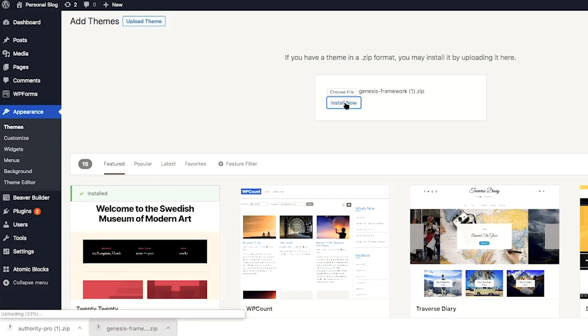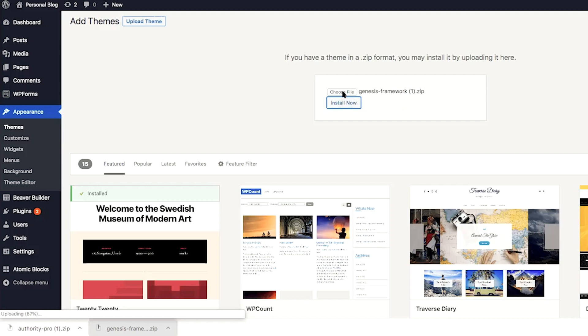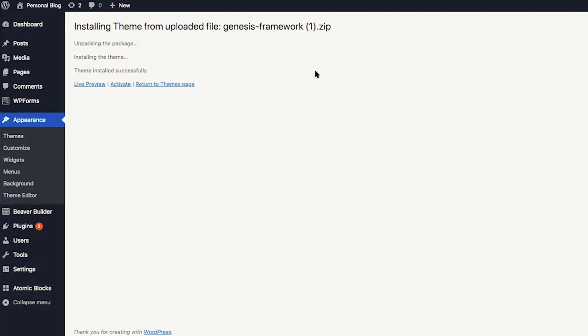You can also simply click on choose file and then find the zip file from your downloads folder on your hard drive. It's important to note here that you're not going to want to unpack the zip file. You're going to just upload the entire zip file. Once the Genesis framework has installed, you will want to click on activate.